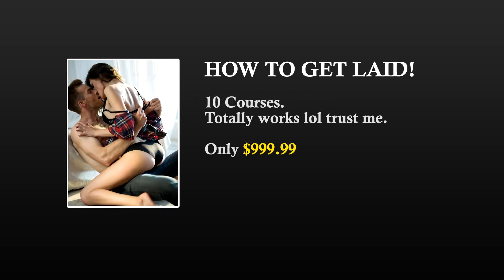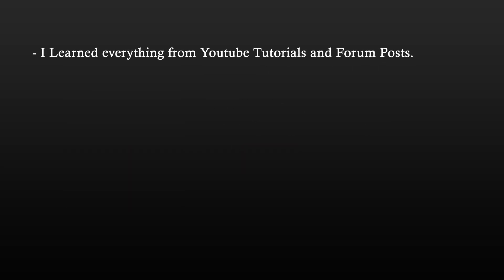Now, on to the learning process. Some people like to take online courses in order to learn something. That, in my opinion, is the stupidest thing you can do. I learned everything from YouTube tutorials and forum posts.